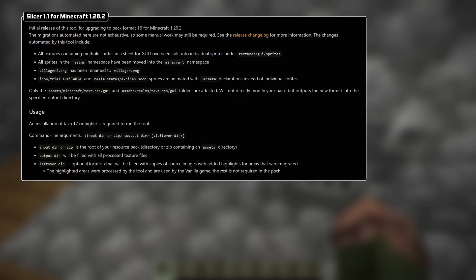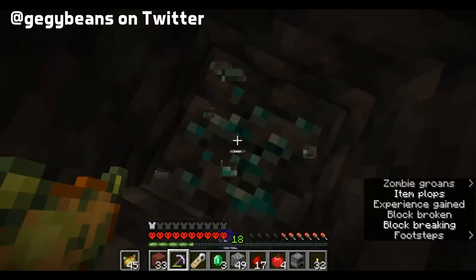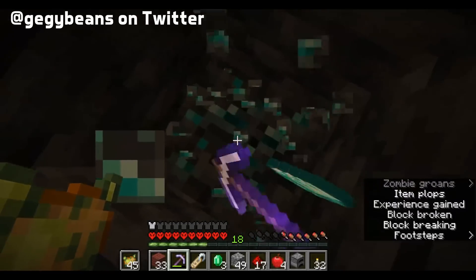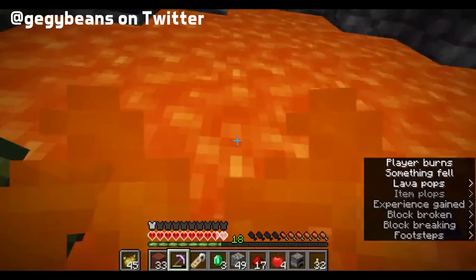It takes three arguments. First, the input, which is your pack directory or zip. Then the output directory, and finally an optional argument for a leftover directory. If you specify that, it will be filled with copies of the source images from your pack with added highlights for areas that were migrated. Everything outside those areas is not needed for the vanilla game.